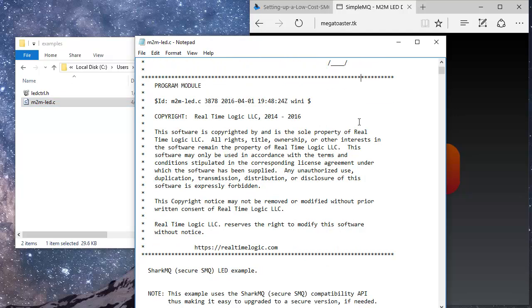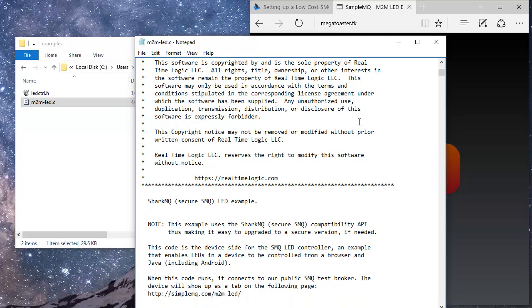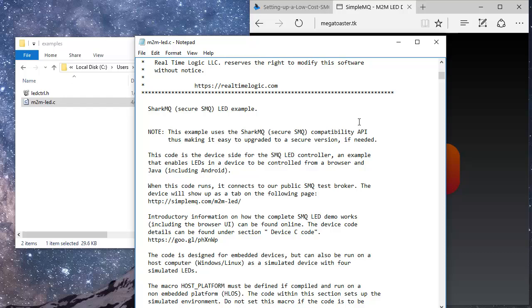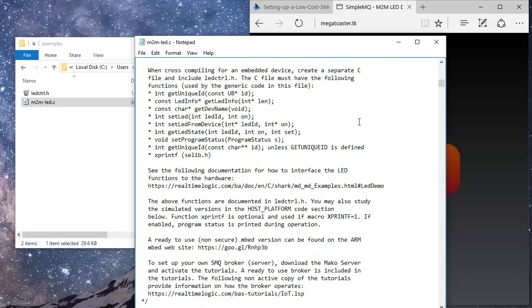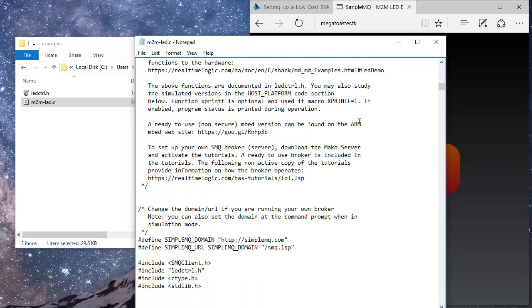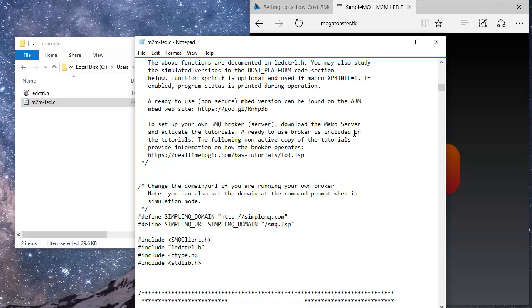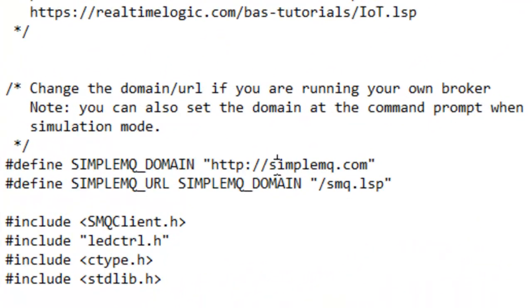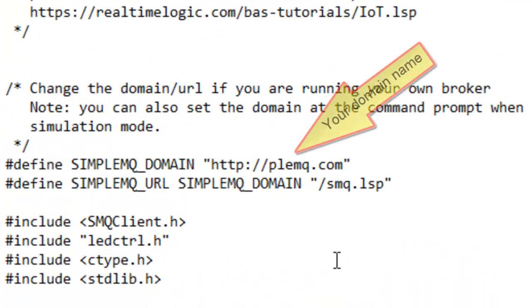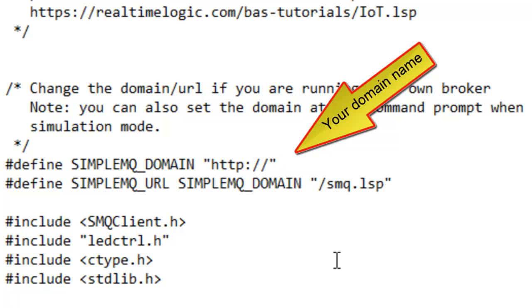Scroll down to the source code line where the broker's domain name is set. Change the domain name to the domain name you registered and save the file.